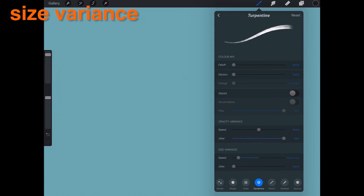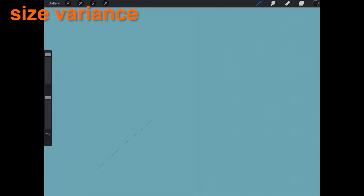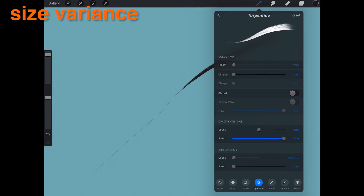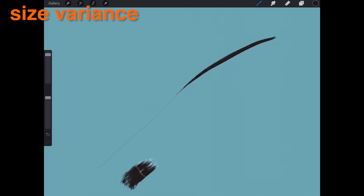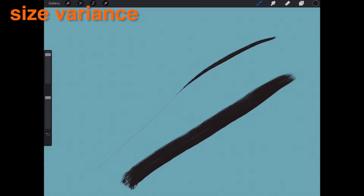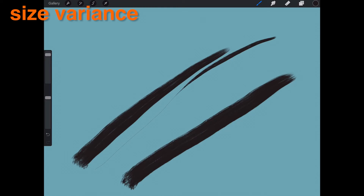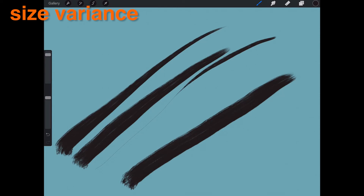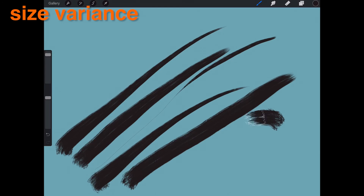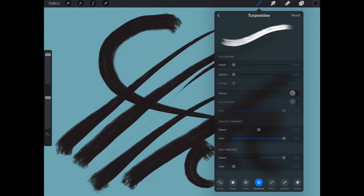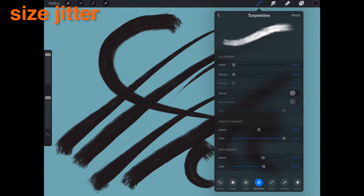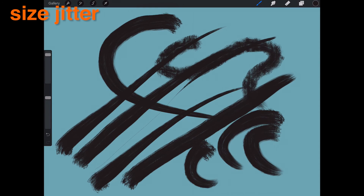Size Variance. Size will vary depending on the speed of your stroke. Size Jitter. The stroke will vary in size as it is stamped across the canvas.